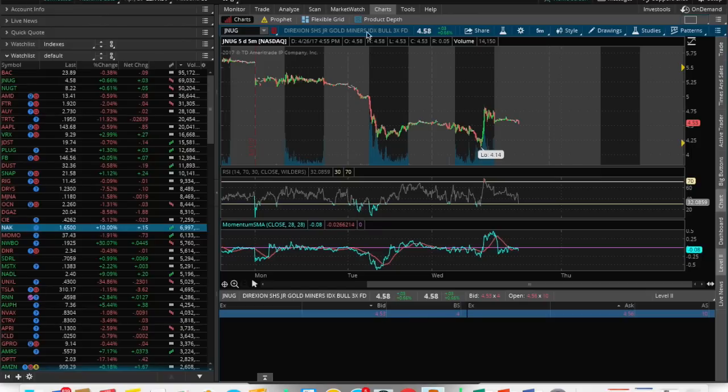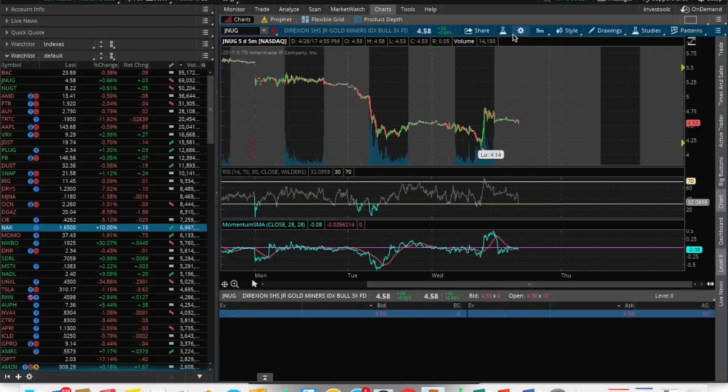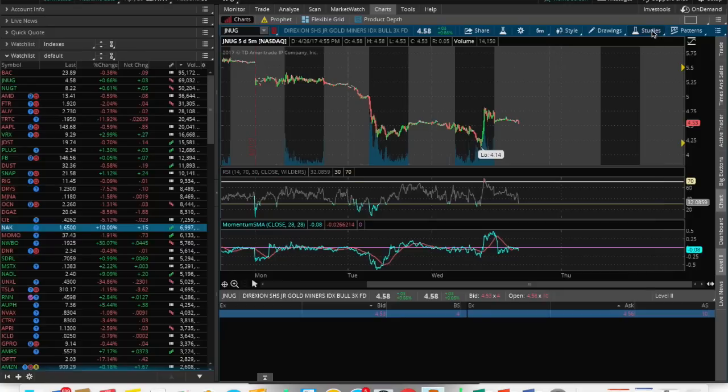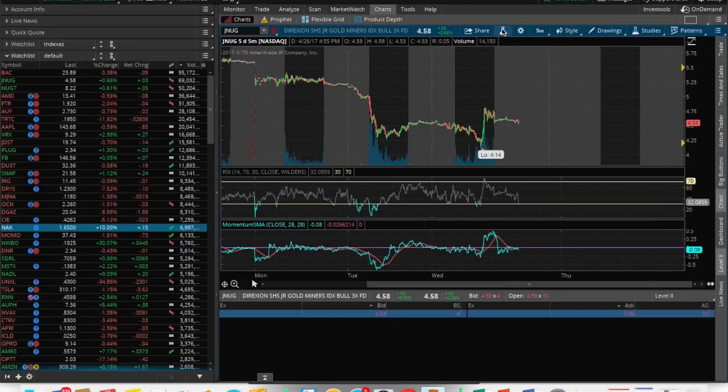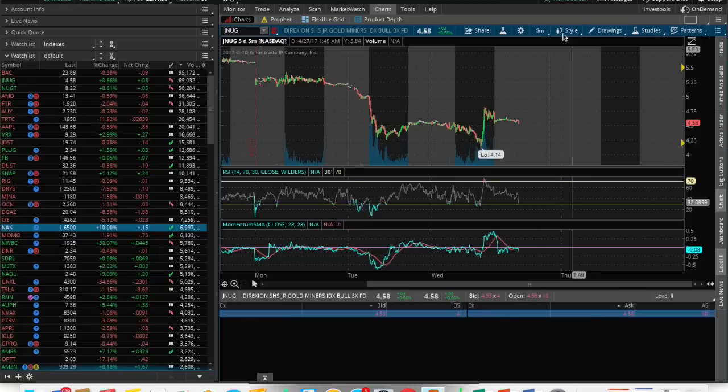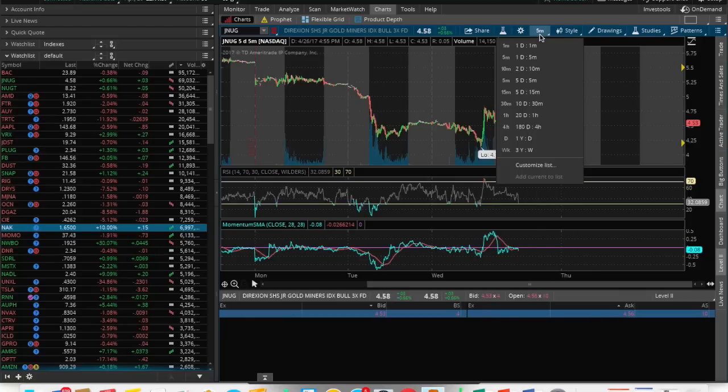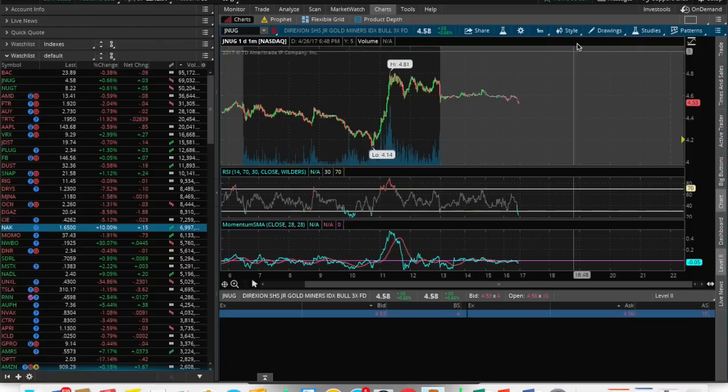Once you search up the stock that you want to trade, this is pretty much the current market price. This is the actual name of the stock or ETF that you're looking at. It has a share button so you can click share and then it'll allow you to either save the chat or something like that. Pretty much edit studies is the same option right there, so it's just a quicker access toolbar. Chart settings, this is where you can change certain things on appearance and stuff like that.